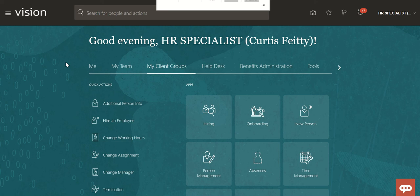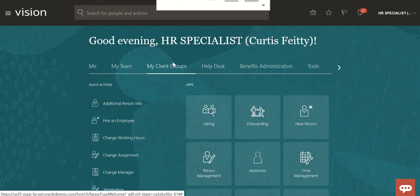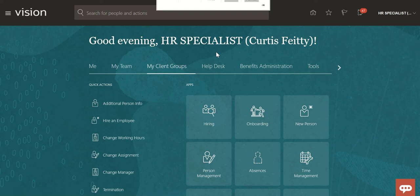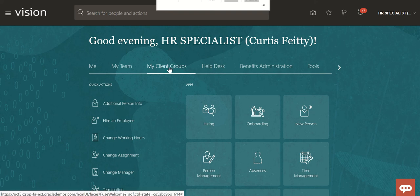Hello guys, welcome to my channel. I'm going to teach you how to post the requisition to internal and external carrier sites. I have logged in as the HR specialist Curtis Fetty.